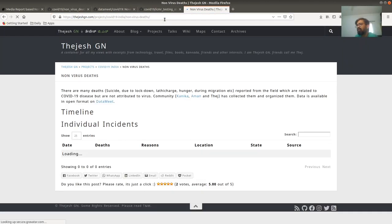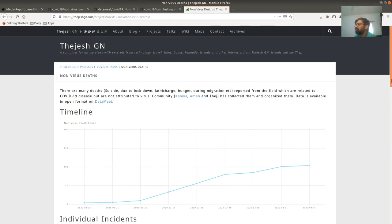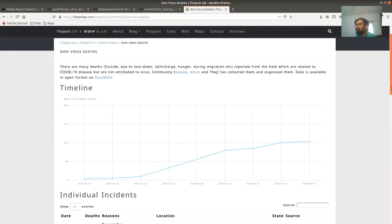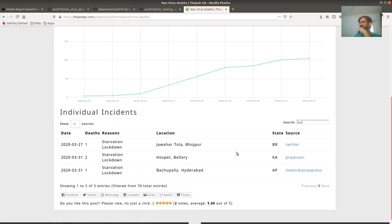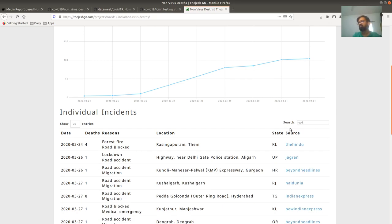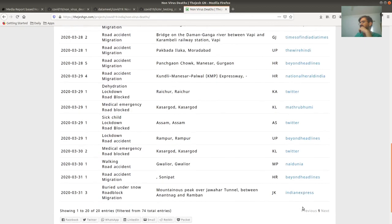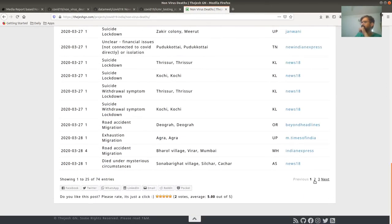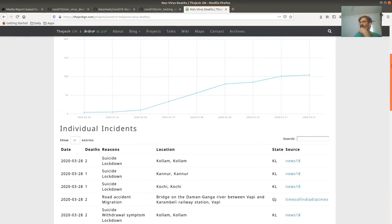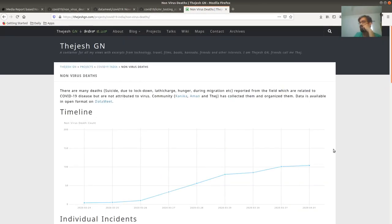I've also done a page where you can explore the data in a more tabular format. You can see a graph of growing deaths, which is unfortunate. You can search — for example, search for 'starvation' deaths, or 'roadblock.' There are a lot of roadblock and medical emergency roadblock cases. You can see all of them in the table across multiple pages. This is quite an unfortunate major effect of the lockdown that we are recording.